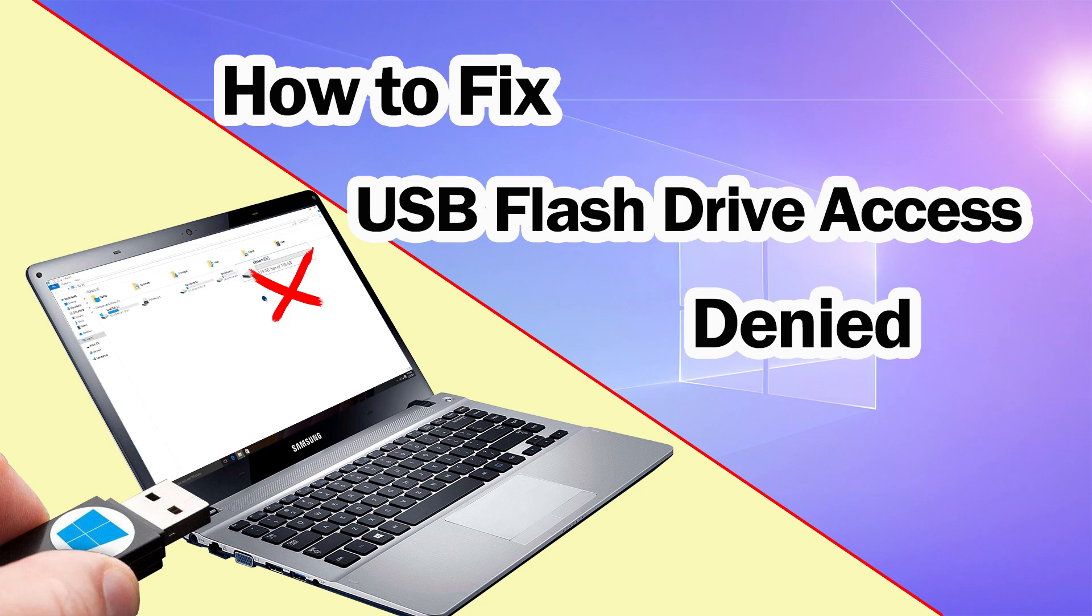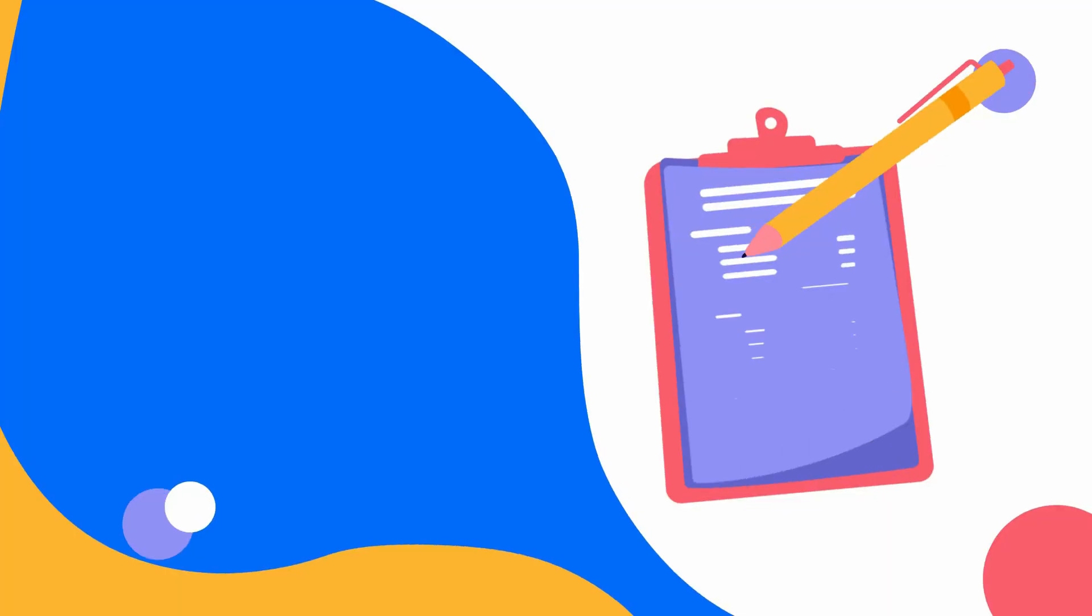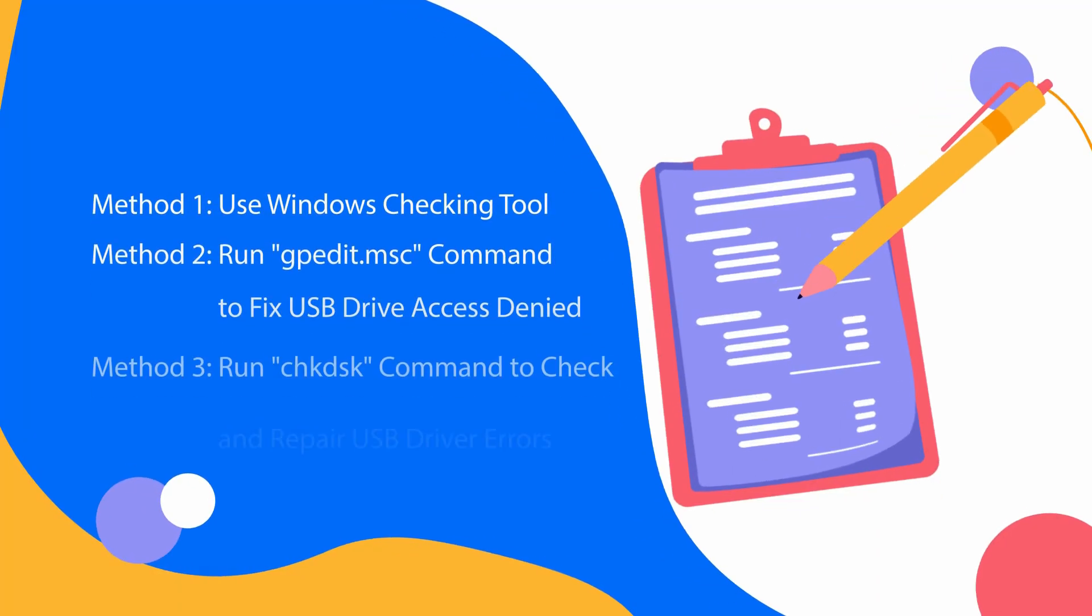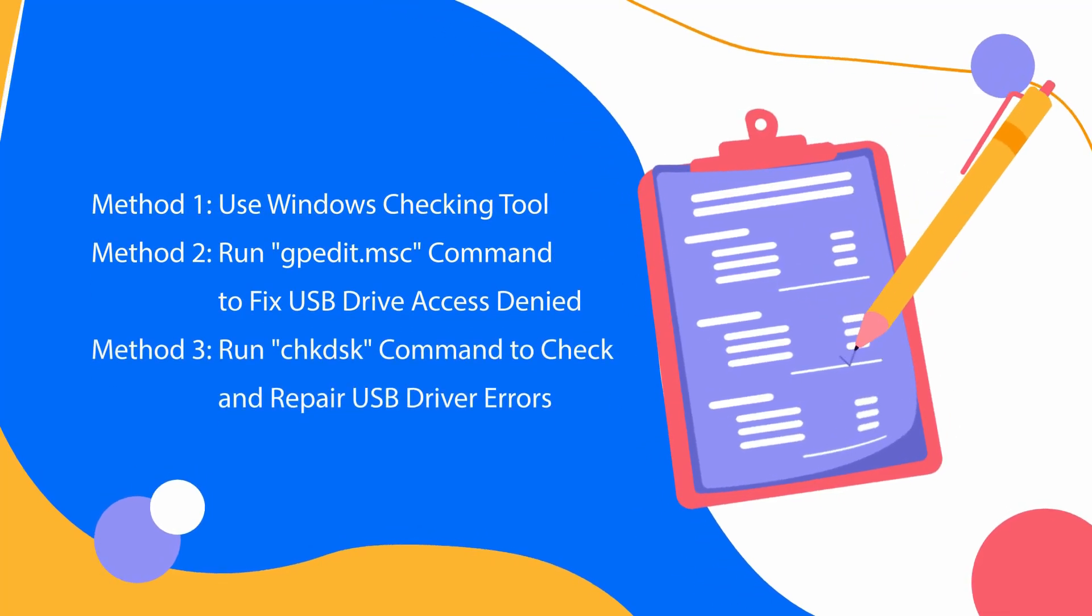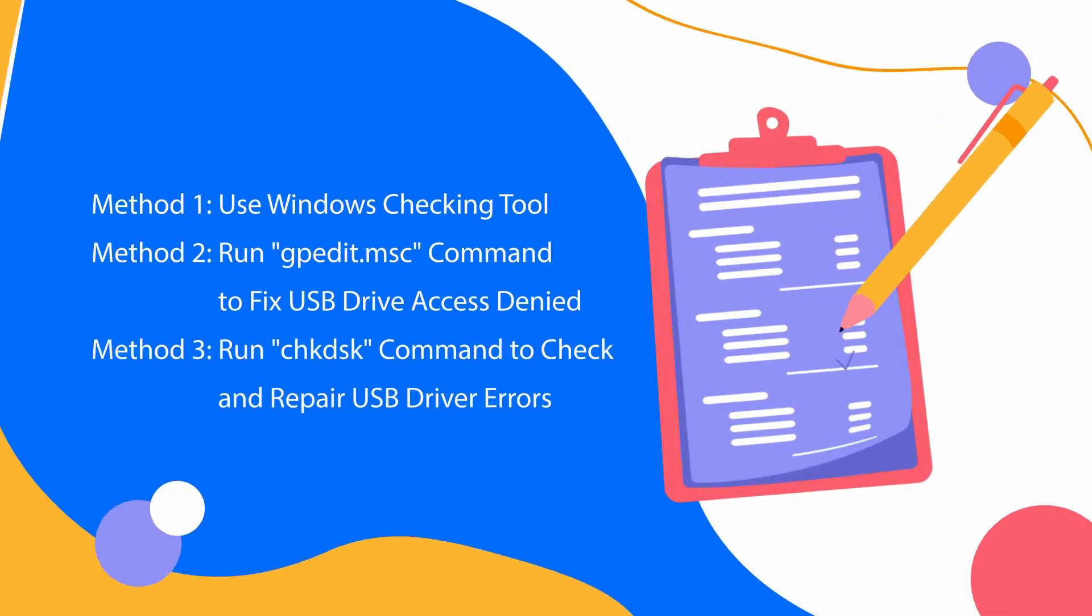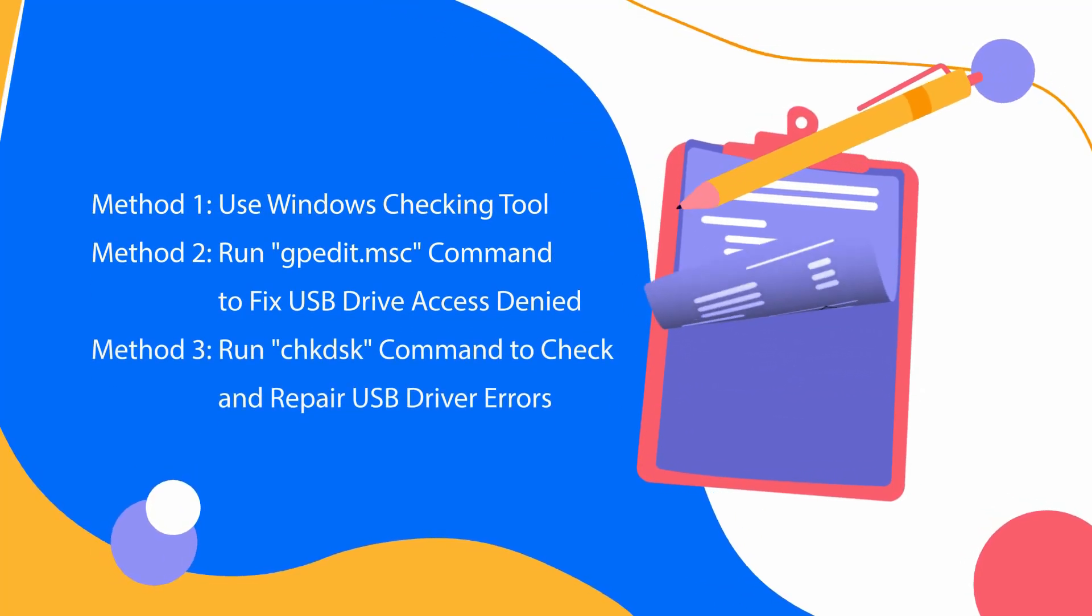It's a very common problem that USB flash drive is denied access by computer, and it can be solved easily. In this video, I'll guide you on how to fix USB flash drive access denied.